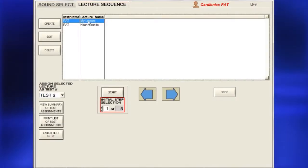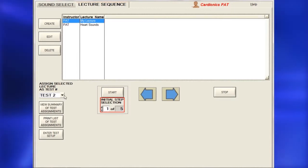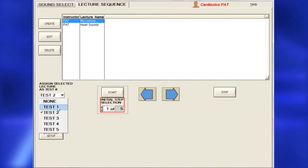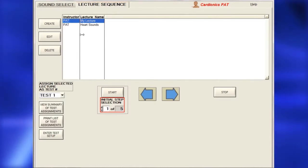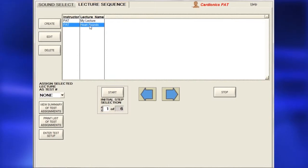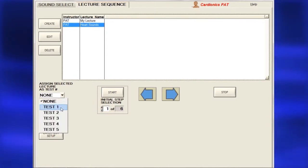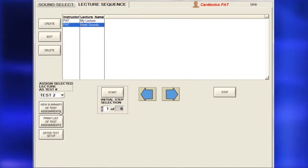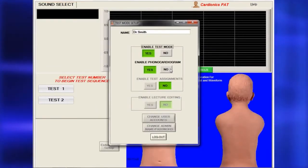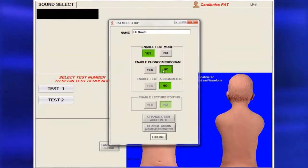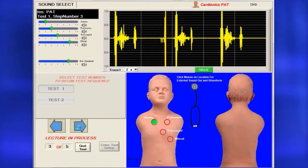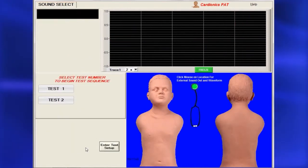If a lecture is to be used as a test, it must be assigned a test number. To create a test, select a lecture sequence, instructor, and test number, then click Start. Next, choose whether to display a phonocardiogram on the test. To quit the test at any time, click Quit Test.